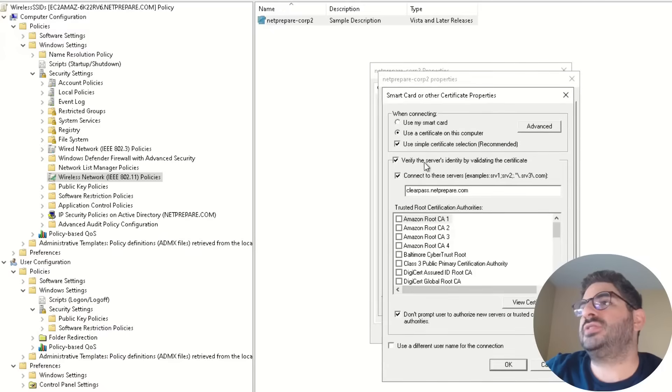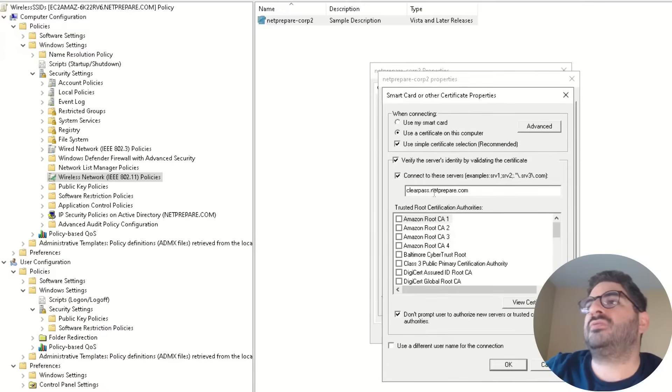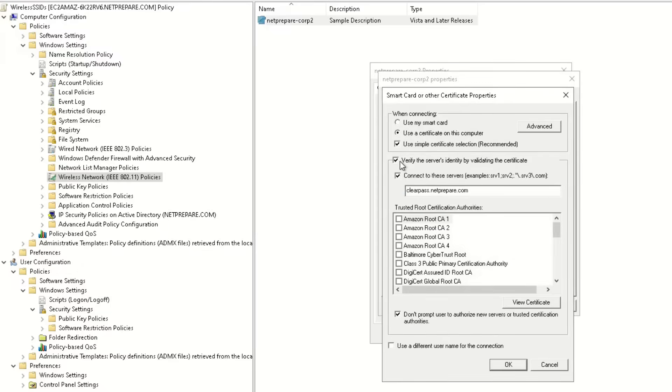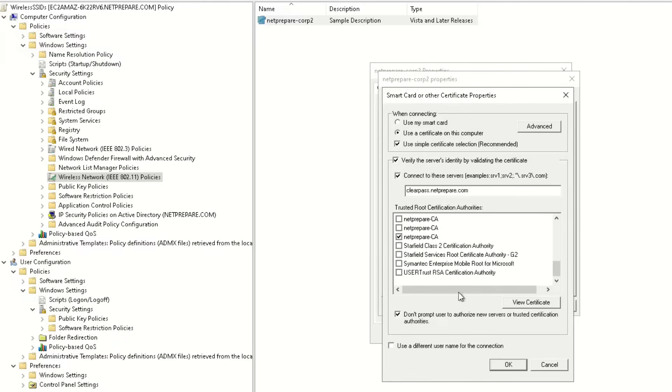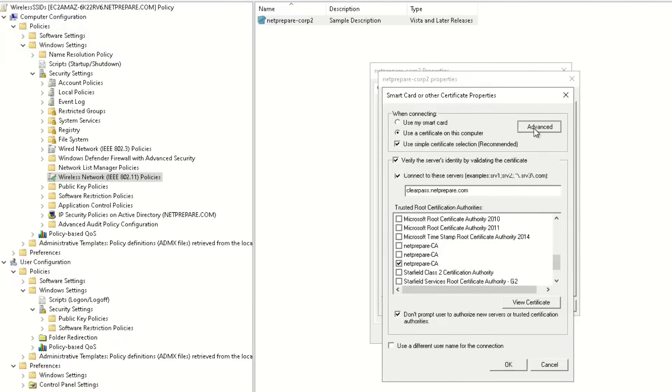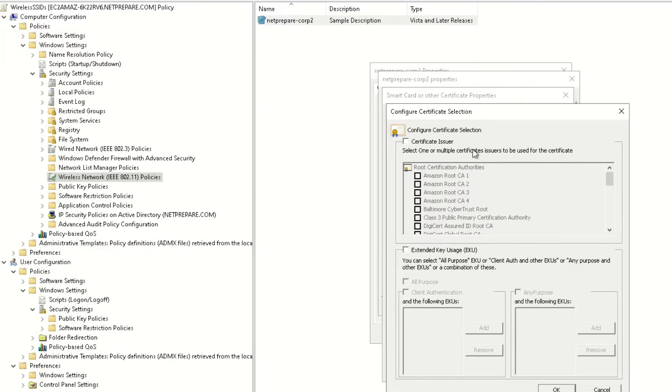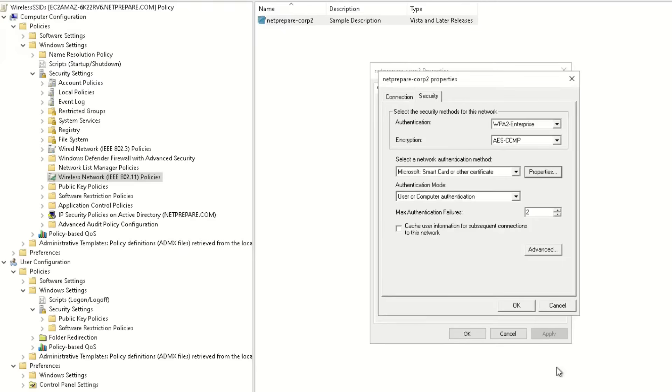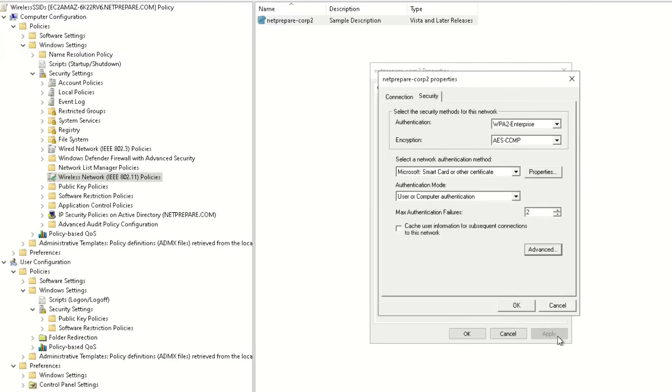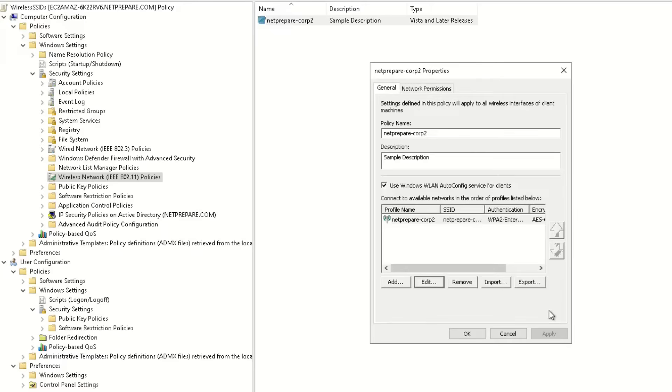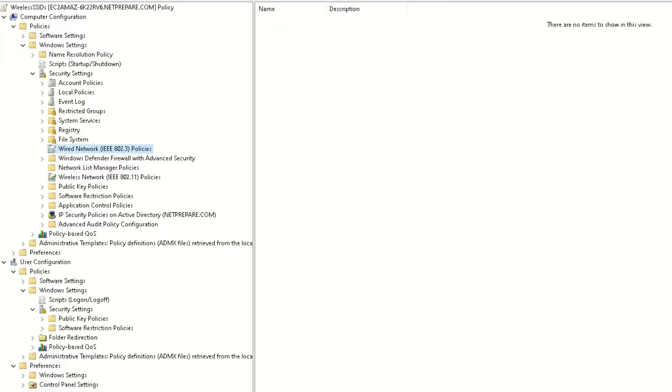For properties, I specify here the URL of our clear pass, you don't have to enable that feature, we actually did it, and we specify the certificate. Under advance here also you could go more into detail, but we cut it here as default, also here we haven't tweaked it. Anyway, so this is basically the configuration for the wireless GPU.